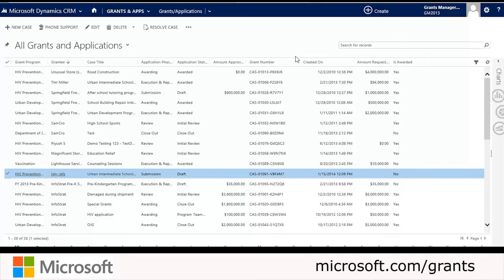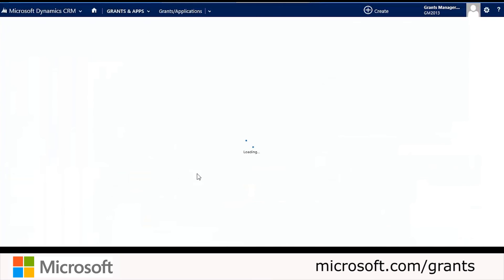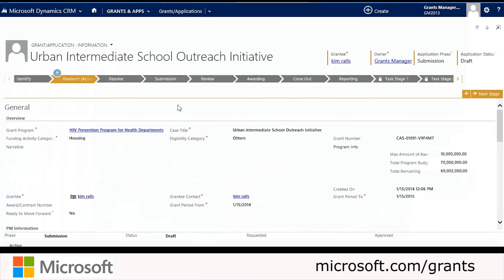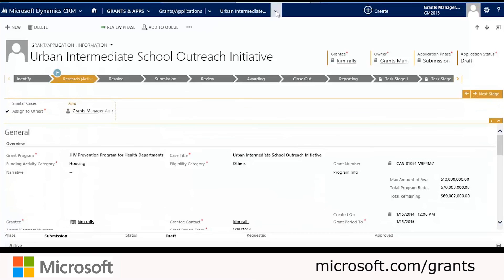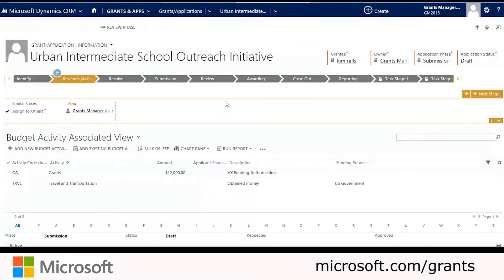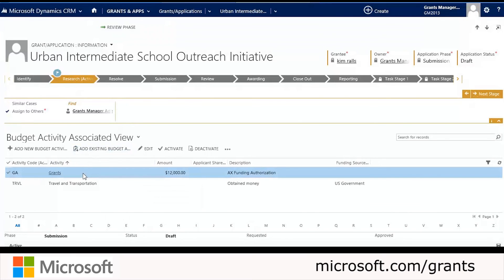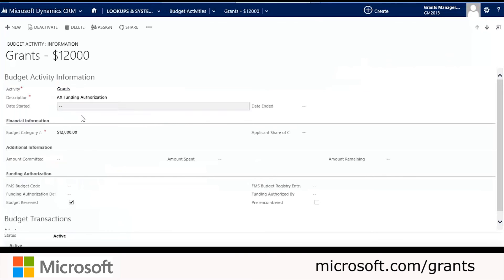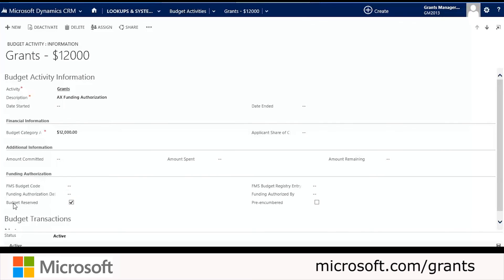Now we're going to switch back to CRM to view the budget activity that was created in response to the funding authorization created in AX. We'll open up the desired grant or application from the list. When the window opens, we go to the top ribbon bar, click the drop-down, and click Budget Activities. We'll see the new budget activity created by AX with an amount of $12,000. We can open it and see all the information pulled over from AX, such as the activity type — Grants — the description, and the Budget Reserve checkbox that we had selected in AX.